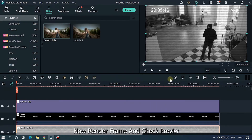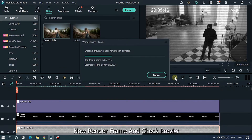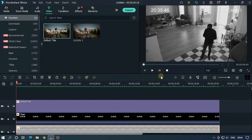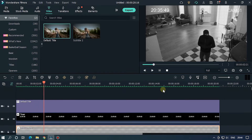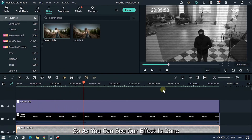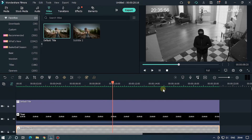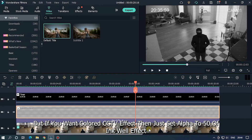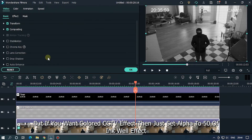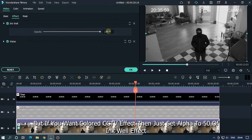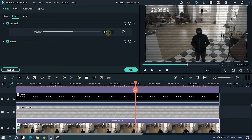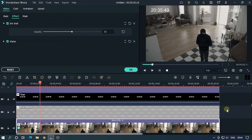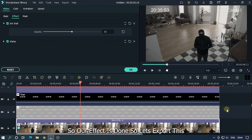Now render the frame and check the final preview. As you can see, our effect is complete. If you want a colored CCTV effect, just set the Alpha to 50 on the Inkwell effect. Now here you can see a colored CCTV effect. So our effect is done.